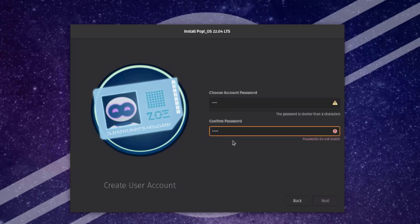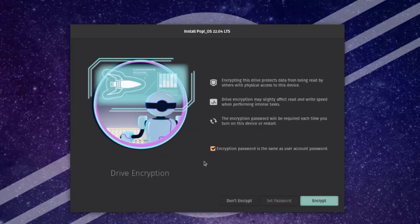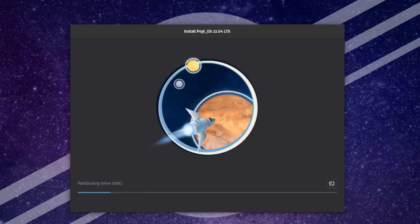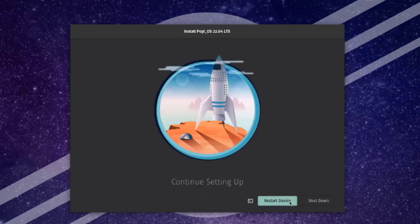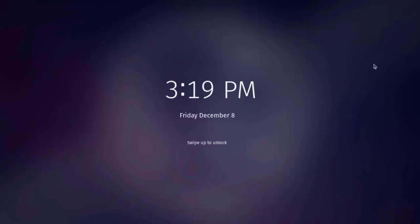I'll retype the password and click Next. Here I can configure drive encryption — if I want a password for the drive I can set it here. I'm going to select Don't Encrypt. It's installing. To continue setting up I need to restart — I'll click Restart.